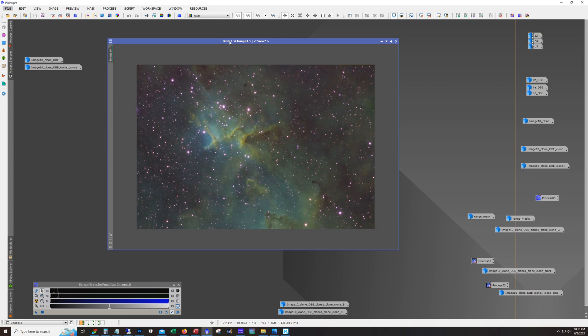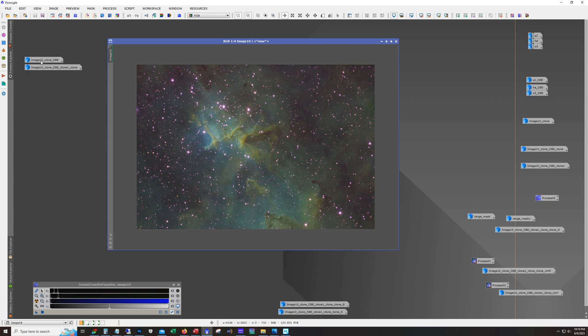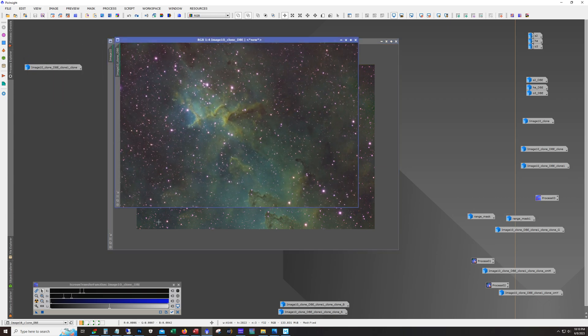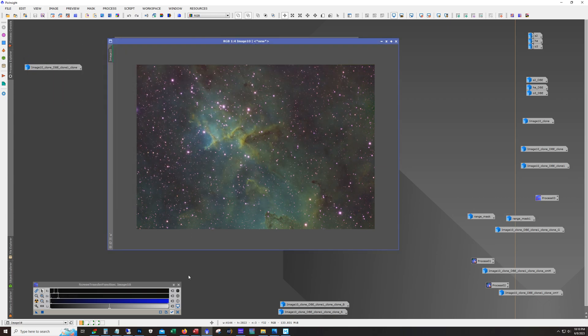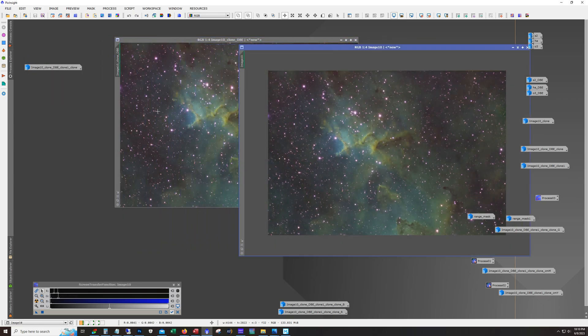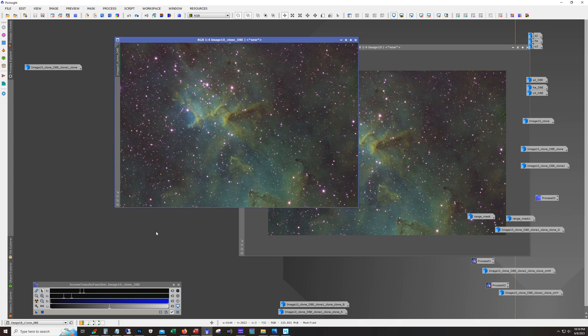Now I did run dynamic background extraction one more time against the combined image. Probably didn't need to do that because this is the result. And I mean you can see a little bit of a difference. But it's not huge.